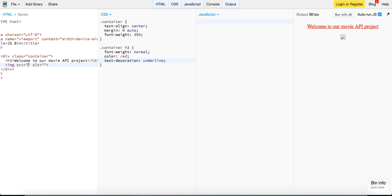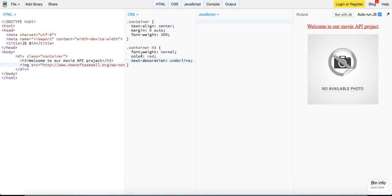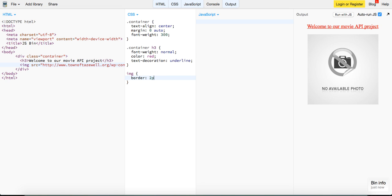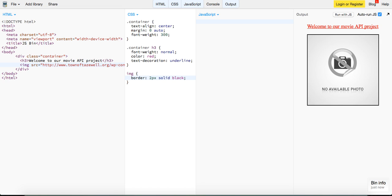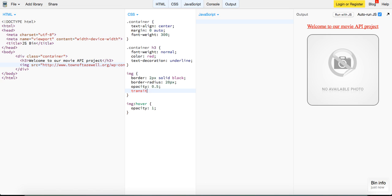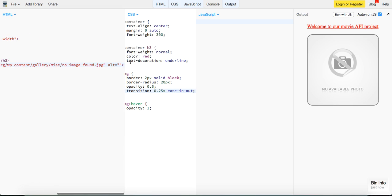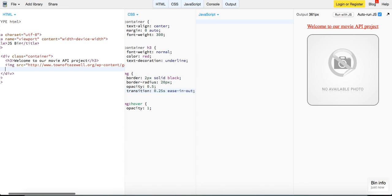And underneath here, we just want to have an image and this is going to be initially this image right here, no available photo in case we don't have a movie return back from our API. So let's initially set it to that. That's about the right size that we want in there. Let's give our image a border of two pixels solid black, just to sort of encase it and to give it a border radius of 20 pixels.